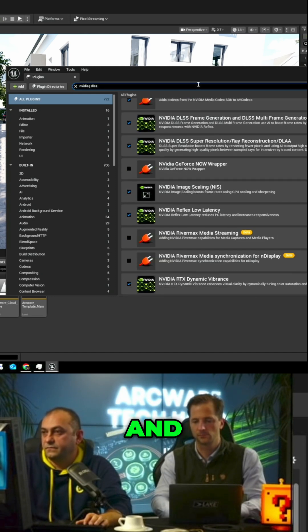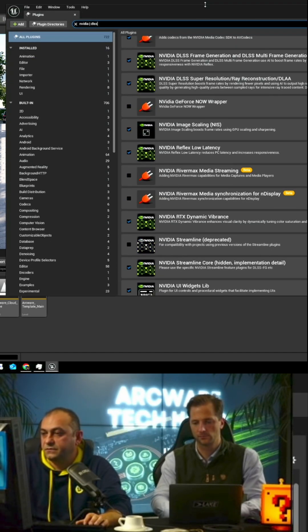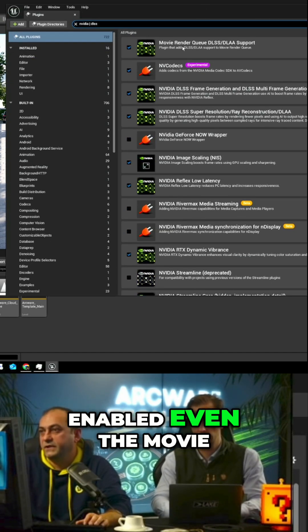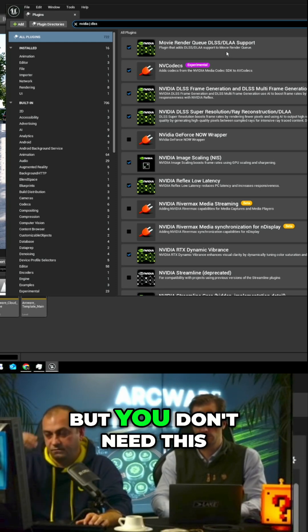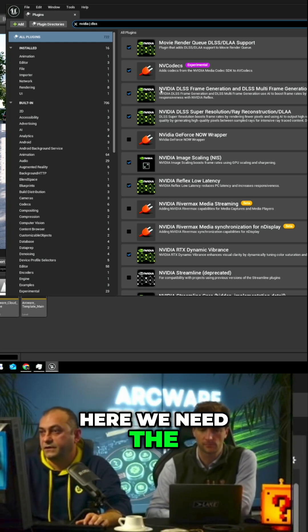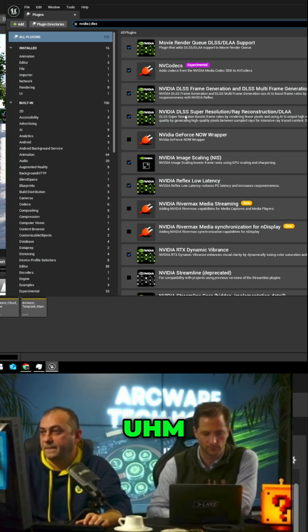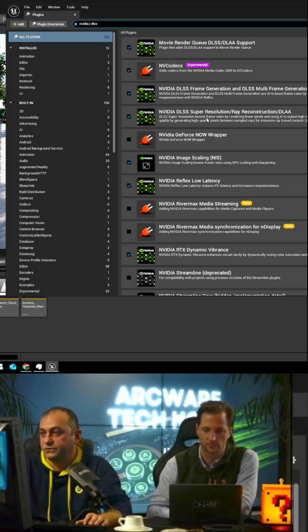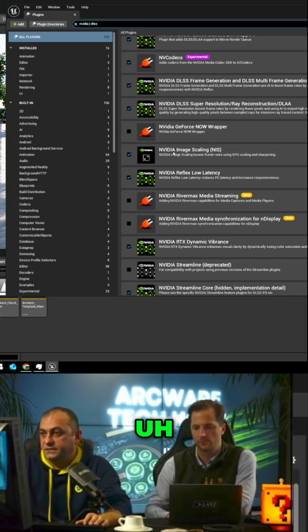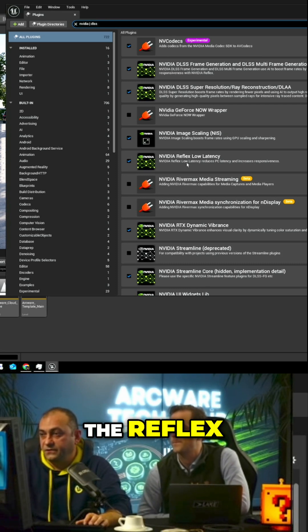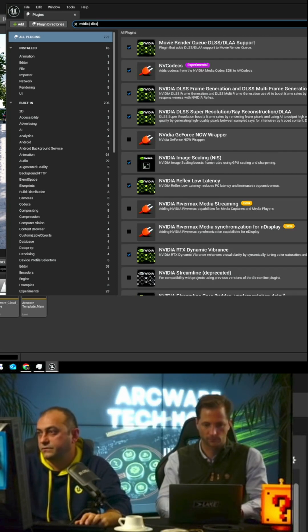And what we need to enable here... I have enabled even the movie render queue stuff, but you don't need this. But yeah, here we need the frame gen, the DLSS super resolution, the NIS image scaling, the reflex. We will talk about these components also.